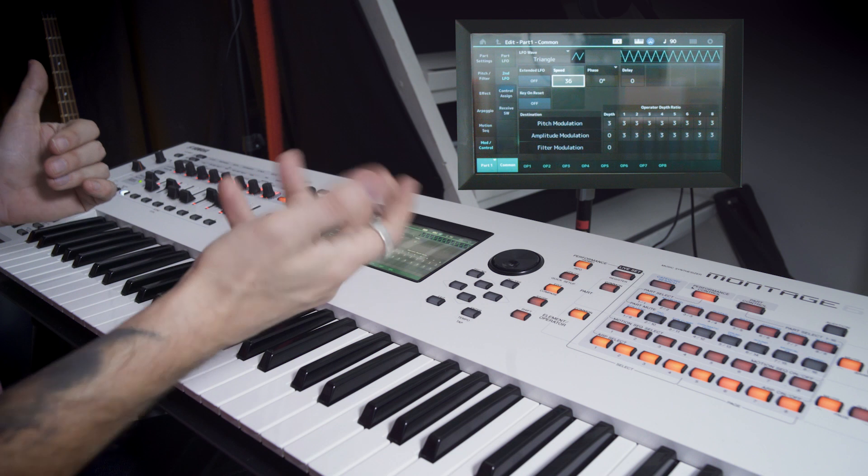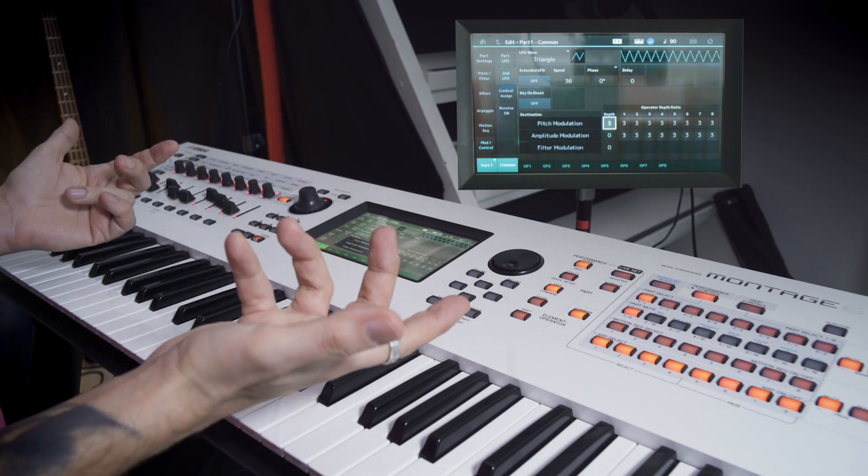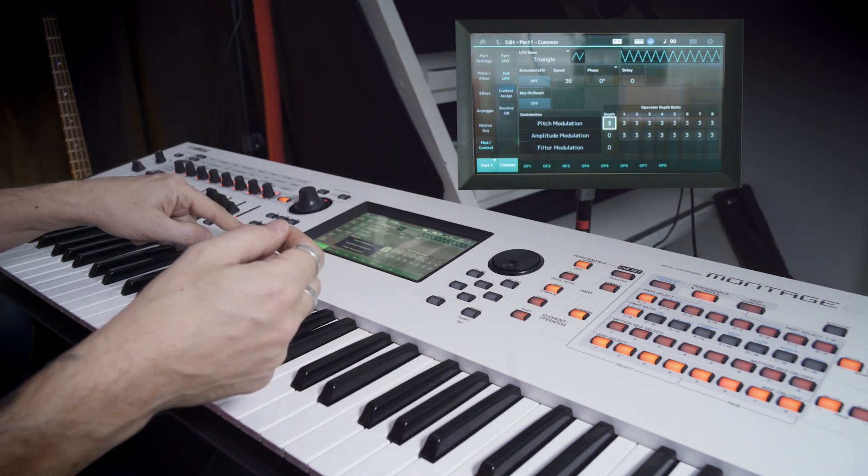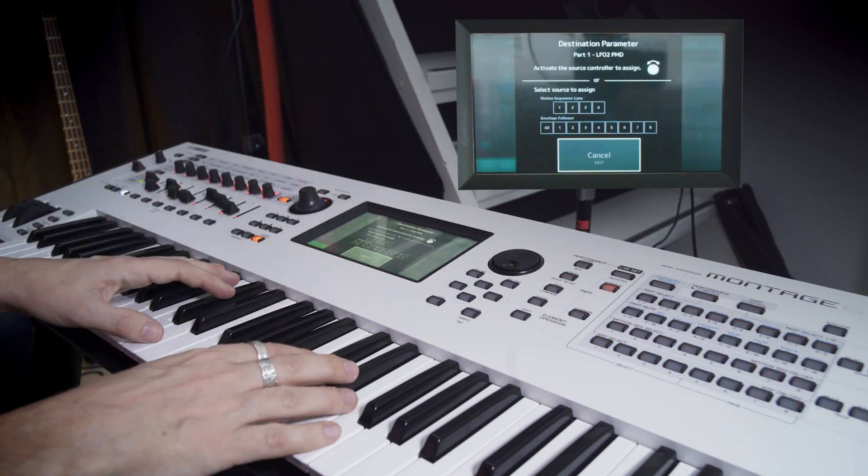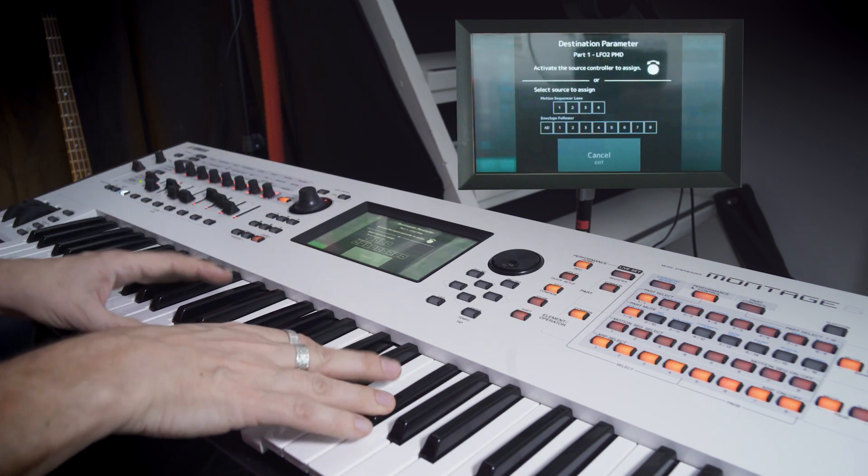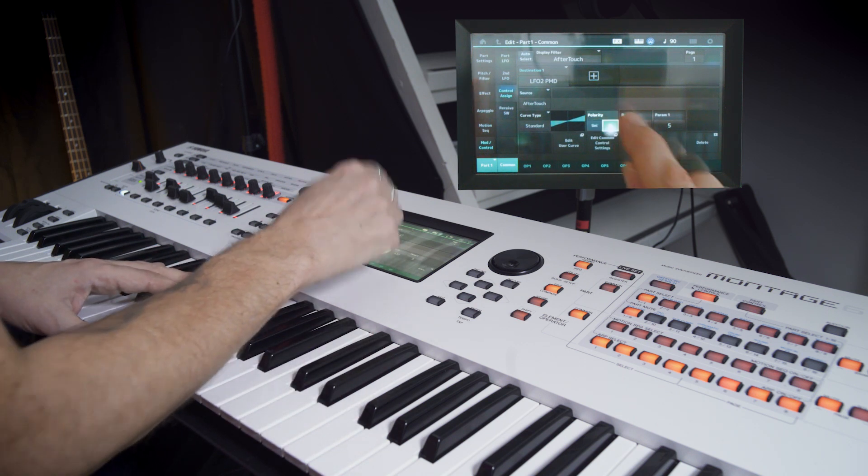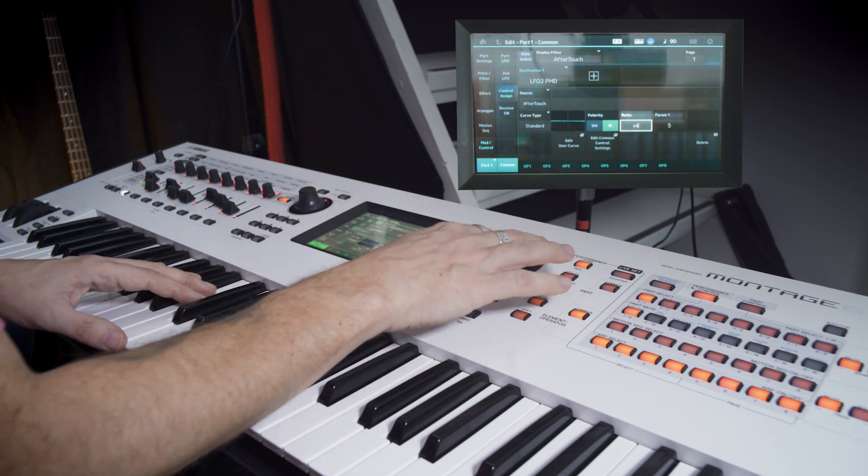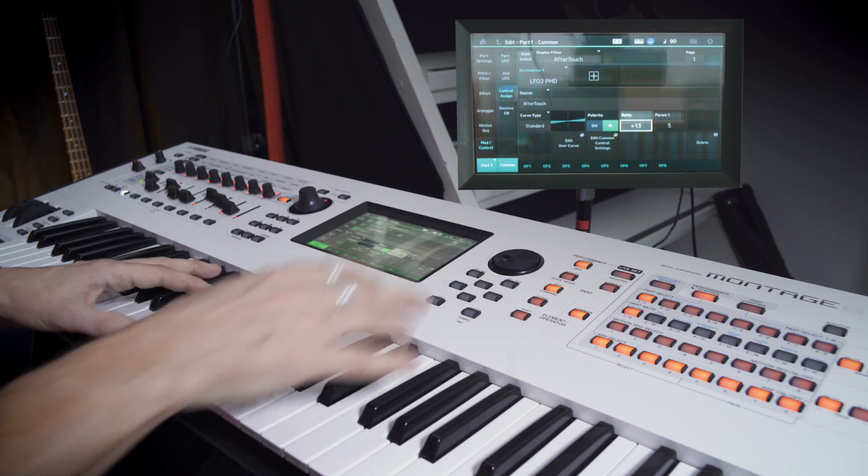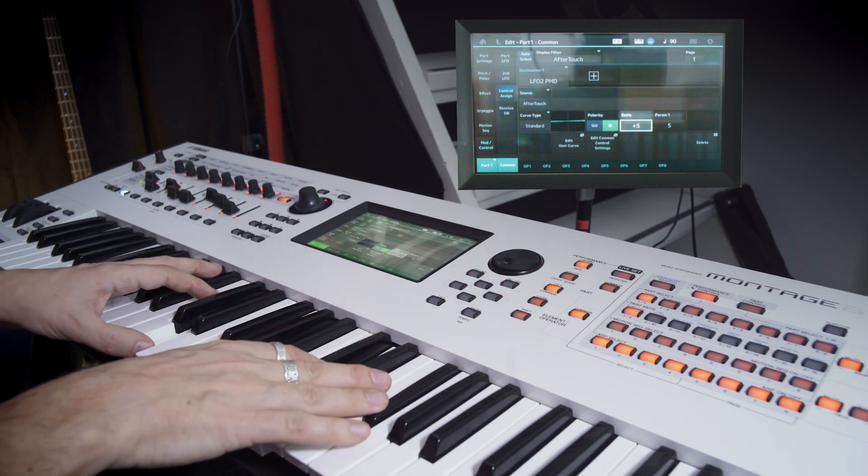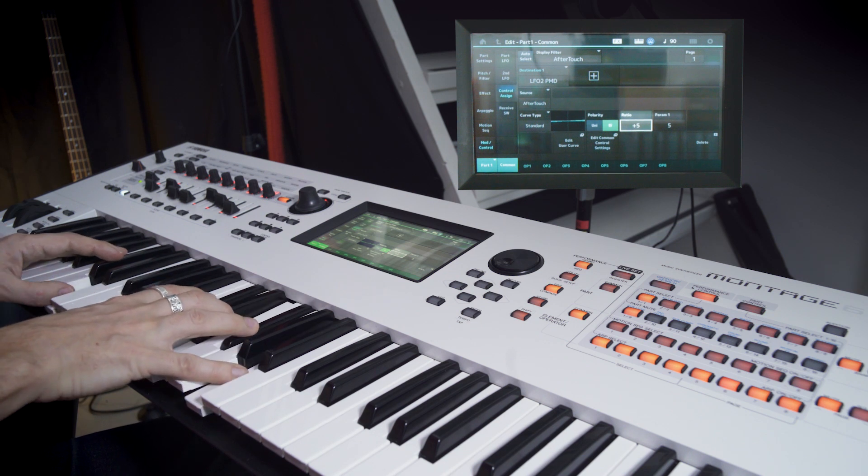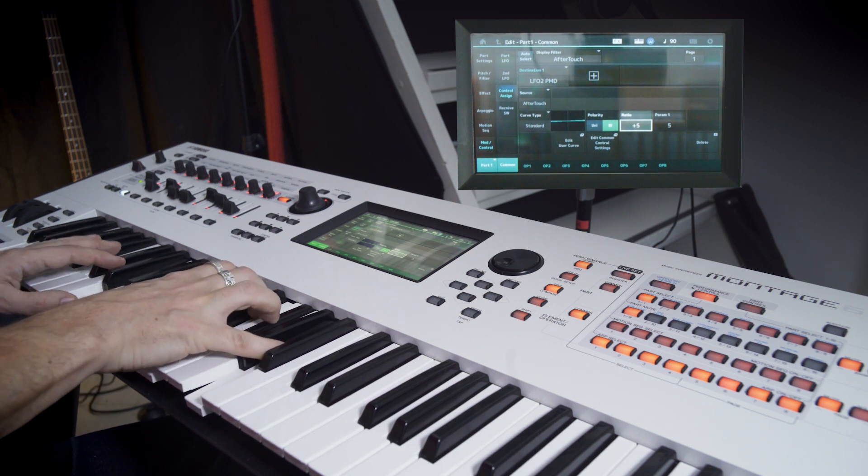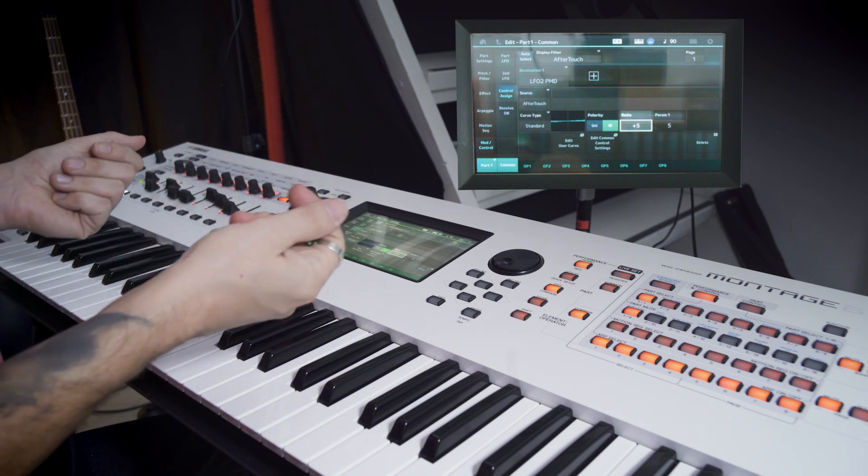And then we want to control the amount of this, maybe with aftertouch. So we push control assign and dig into the keyboard. That's a little too much. If we change the polarity to bipolar and then lower the ratio to something like maybe 6, we have a balance control. That is super cool. We got a more mellow sound.